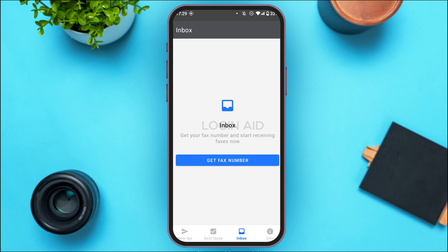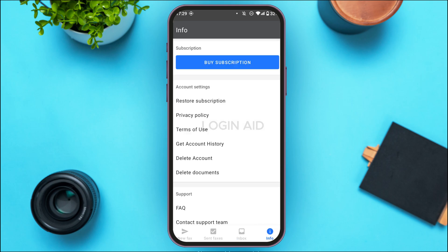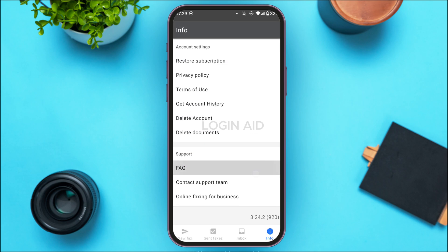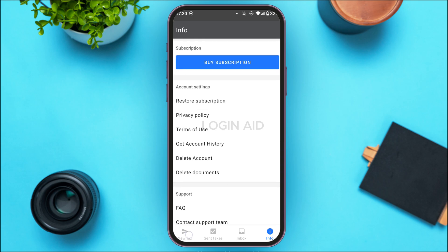If you tap on the Info option at the bottom right corner of your screen, you'll be led to an interface where you can buy a subscription. Simply tap on 'Buy Subscription' and select a plan to send and receive unlimited faxes and enjoy several benefits. You'll also find options for restore subscription, privacy policy, terms of use, get account history, delete account, delete documents, etc. You can explore all of these options and use Fax App.